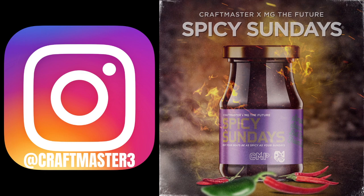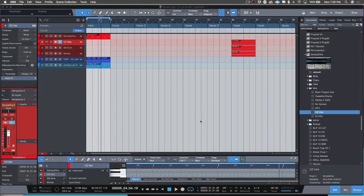Today we are diving back into our FL to Studio One course. This is going to be programming drums in the pattern editor. A lot of what stops FL Studio guys from switching into different DAWs is the legendary step sequencer drum workflow — it's just such an effortless thing inside FL Studio.